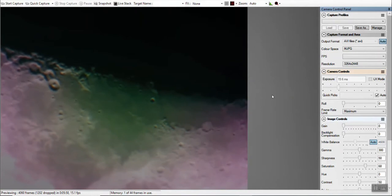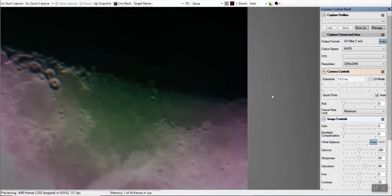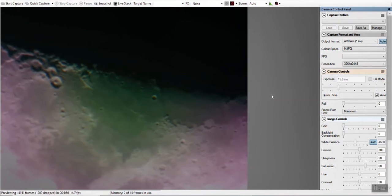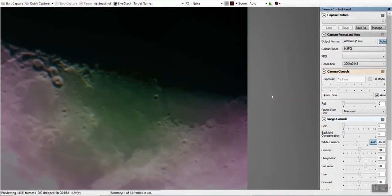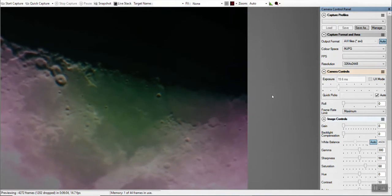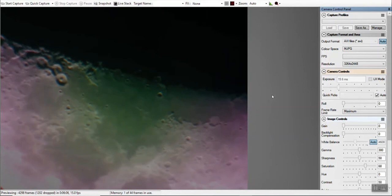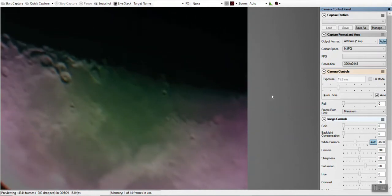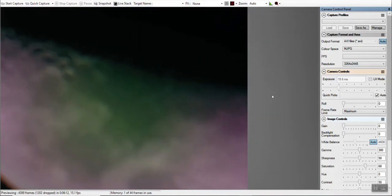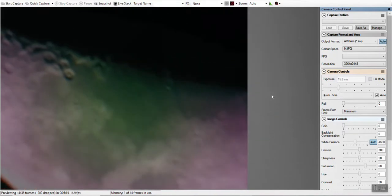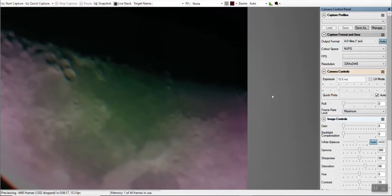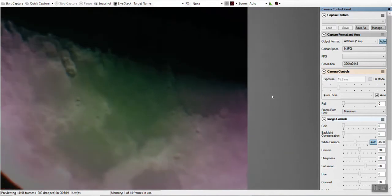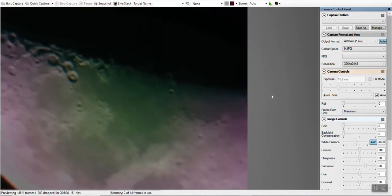So we're seeing the edge of the shadow there between where the sun is exposed. This part of the moon that's exposed by the sun and the shadow right along the edge there. Let's see if I can improve the focus just a little bit.